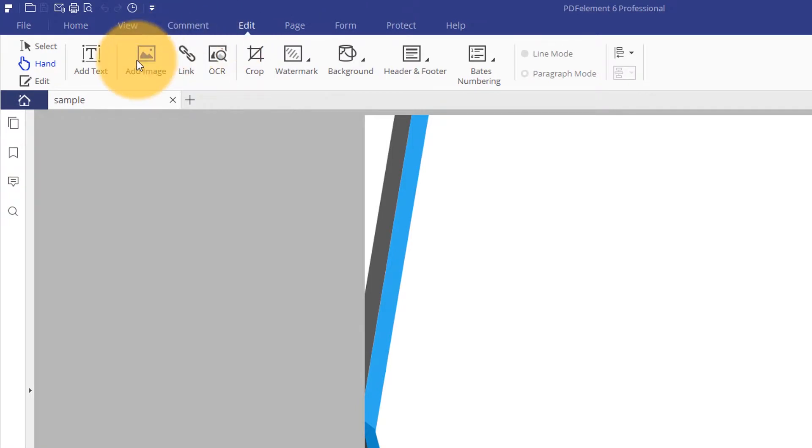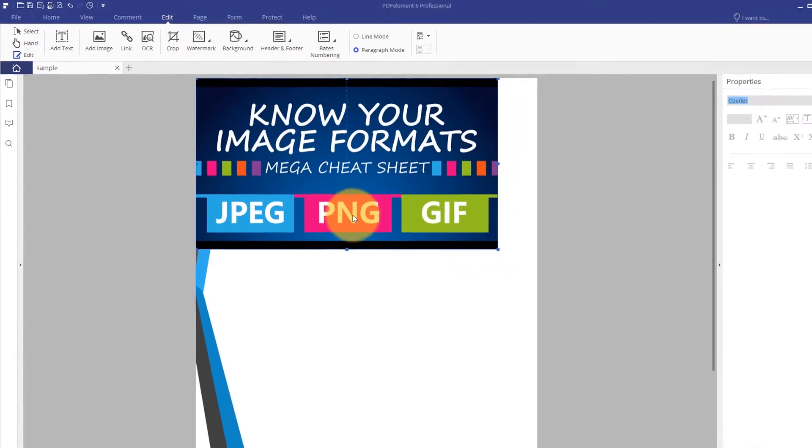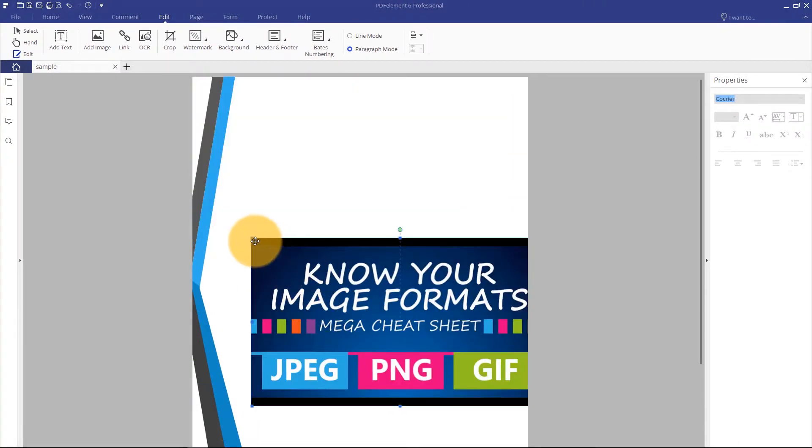I'll select the Add Image icon under the Edit tab and select my image from available formats such as JPEG, PNG, Bitmap, and more.